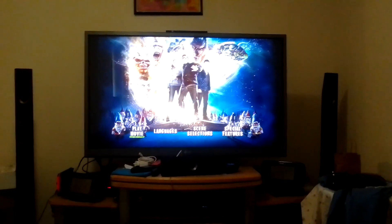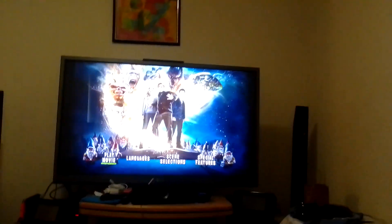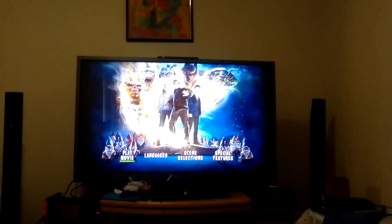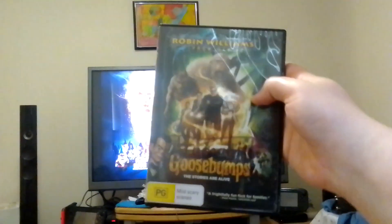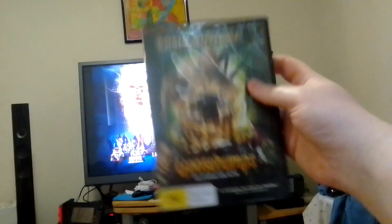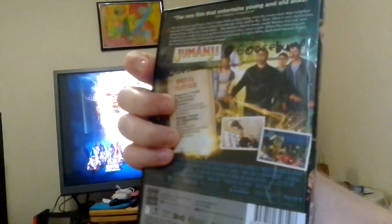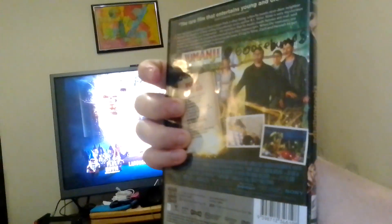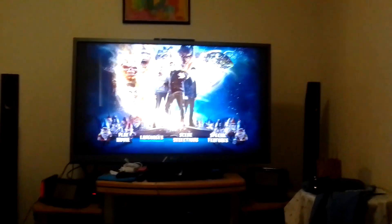Hey guys, my name is Jack and today we're going to do another DVD menu walkthrough of Goosebumps 2016. Let's get started. On the front spine we have Frankenstein and Slappy, and for the back, let's get started.